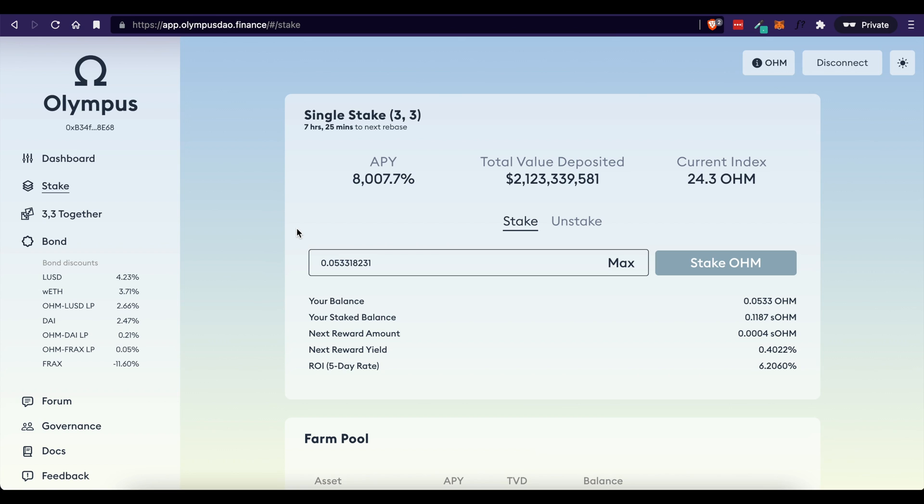So hopefully this video has been helpful in showing you the process of taking your ether token and converting it to OHM and then how to actually stake the OHM in Olympus DAO. If it's been helpful, please give it a thumbs up and subscribe to my channel for more videos, just like this one. And I will see you guys in the next video.